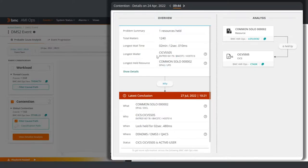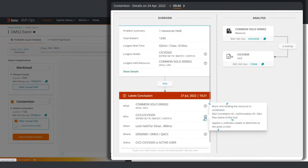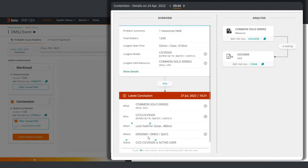Below, you can view who is holding the resource and additional information such as the DB2 correlation ID, the authorization ID, and the DB2 plan name. You can also view which system a particular program is running on. All of this information directs you where to go and what to look for so you can quickly solve mainframe problems.